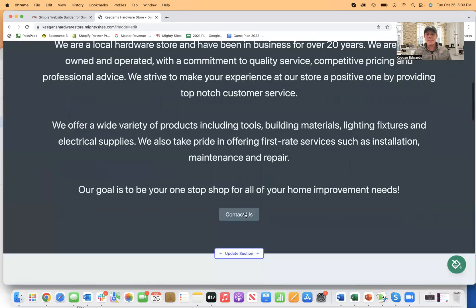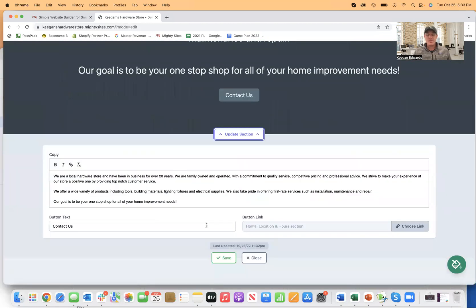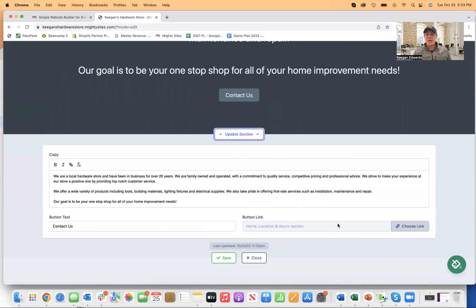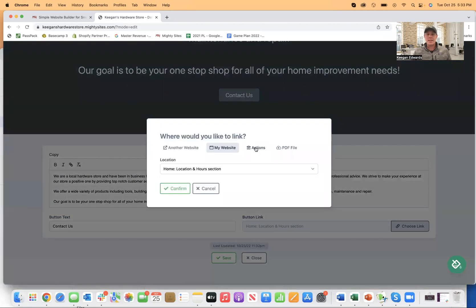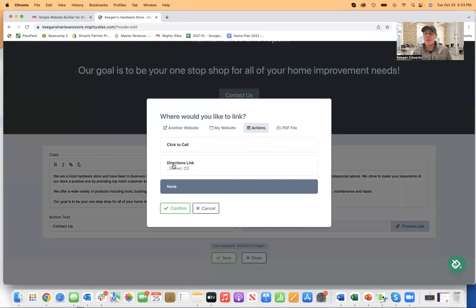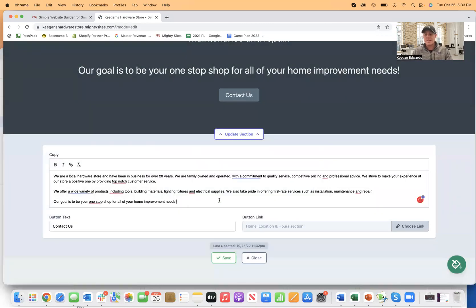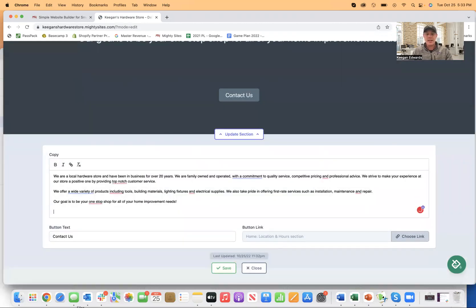So once that's all set, if I want to update any of the contact stuff here, maybe I want them to be able to click on this and get driving directions. As soon as I put in my address, I can say when somebody visits my website, which they might do on mobile and they click on that, I want them to drive directly to my store.